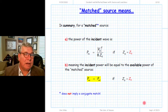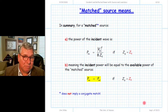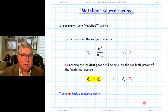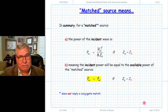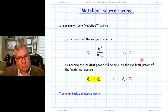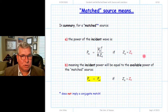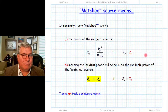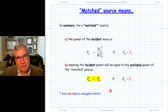If we terminate a transmission line with a matched load, the input impedance will be numerically equal to Z0 regardless of line length. If we attach a transmission line to a matched source, the transformed source has the same source impedance Z0 regardless of line length. With respect to power: if we have a matched source, the incident power equals the available power; if we have a matched load, the reflected power is zero and the incident power equals the delivered power from the source.